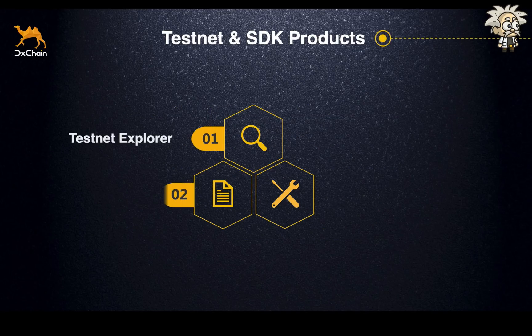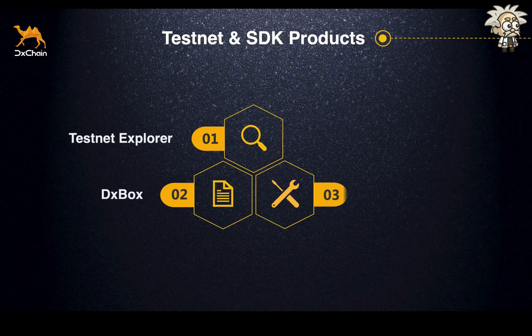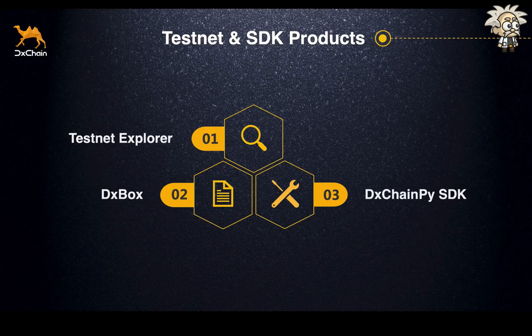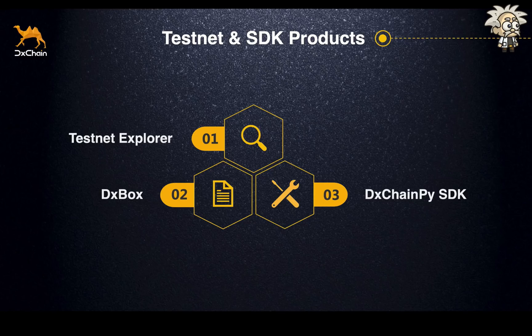I would like to introduce the major improvements and new features of three products that we have launched this time. There are Testnet Explorer, DXBox, which is a decentralized blockchain storage product powered by D-Chain Testnet, and the last one, D-Chain Pi, which is our Testnet SDK.